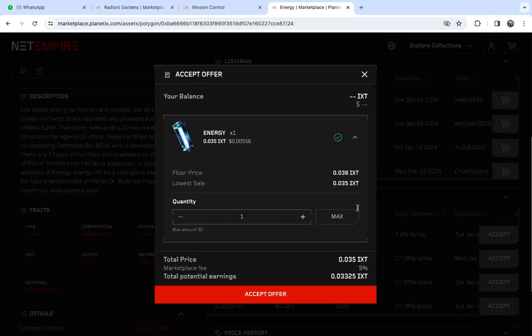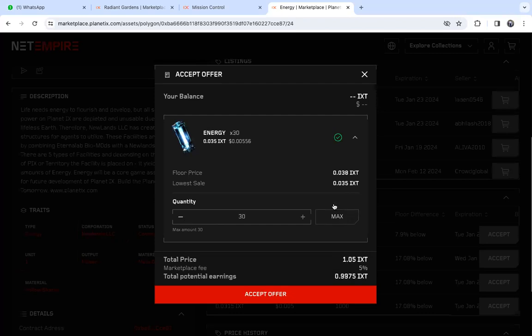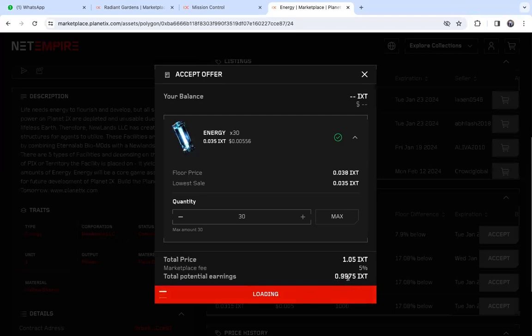From there, you click maximum if you want to sell all of it. I'm just doing a demonstration, so I'll click maximum. Then you say accept offer, and it's also showing you the IXT that you will get after.